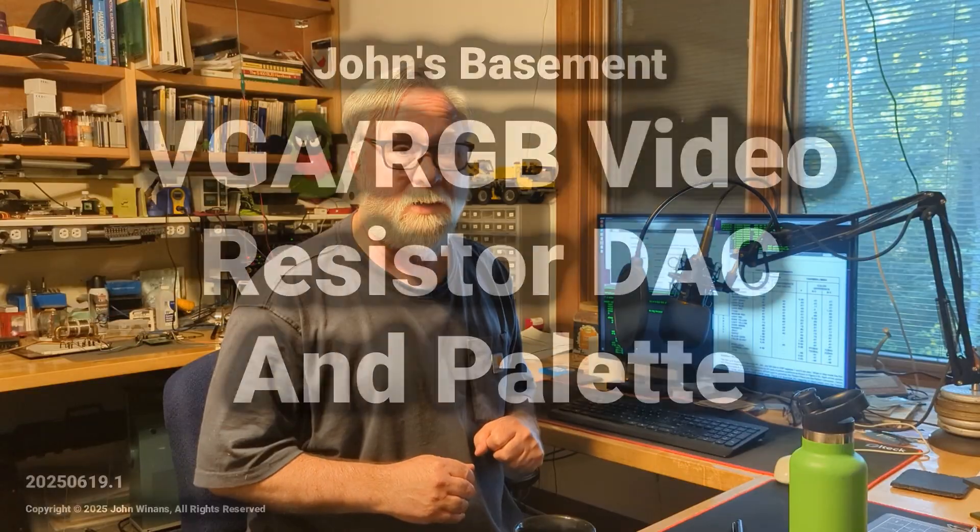Hey, John here. Let's take a look at the digital analog converter that I use to generate the RGB signals for the VGA interface on the VDP on the Z80 Nubo project.